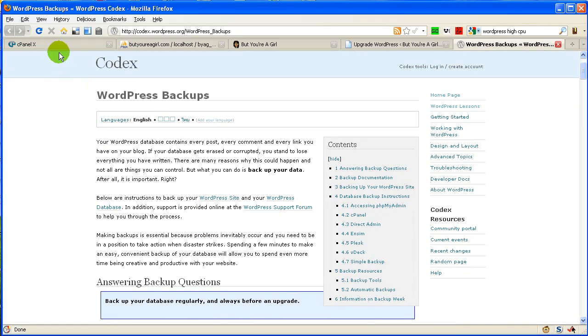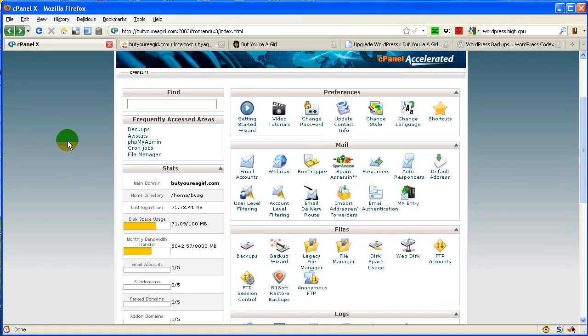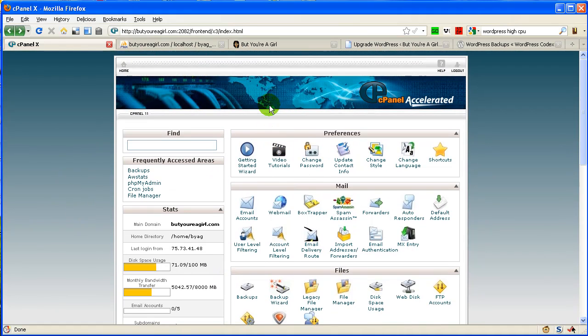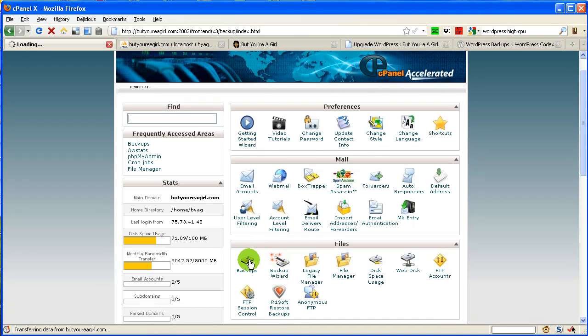If you're using cPanel, control panel, a lot of hosting companies use it. I'm just going to walk you through how to do it. The two things you want to do are back up your files and your database. So in your control panel here, you go to backups and then you're going to have the option to back up your files and your database.